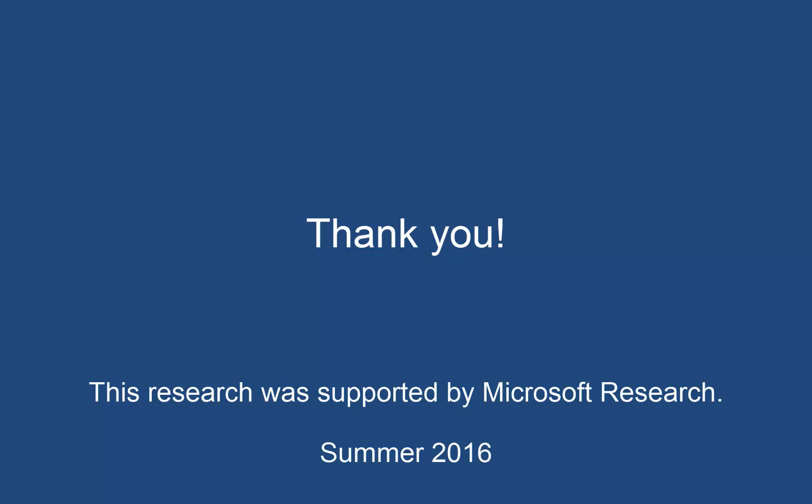We would like to thank Microsoft Research for supporting this work.